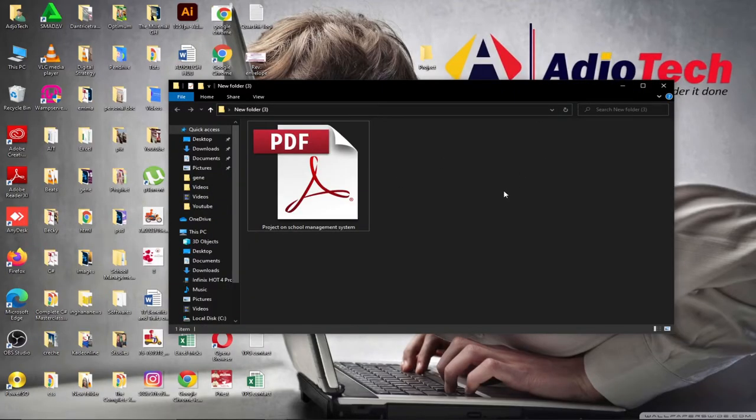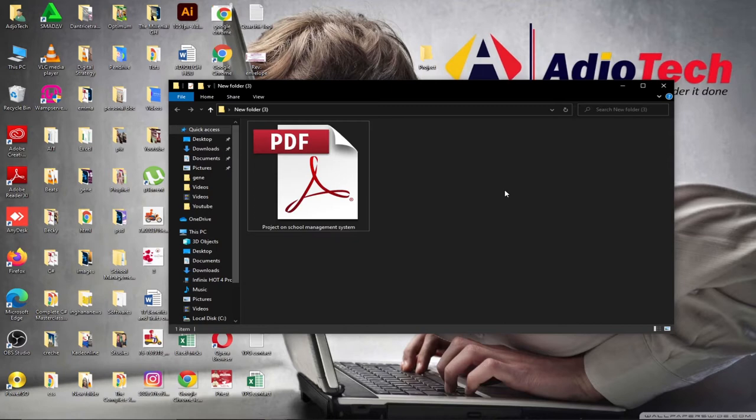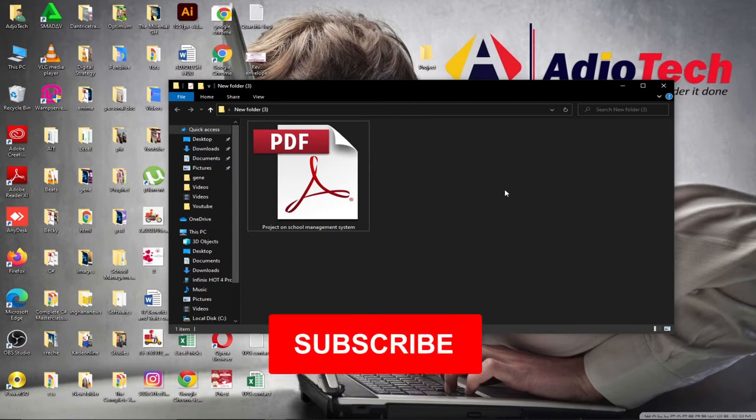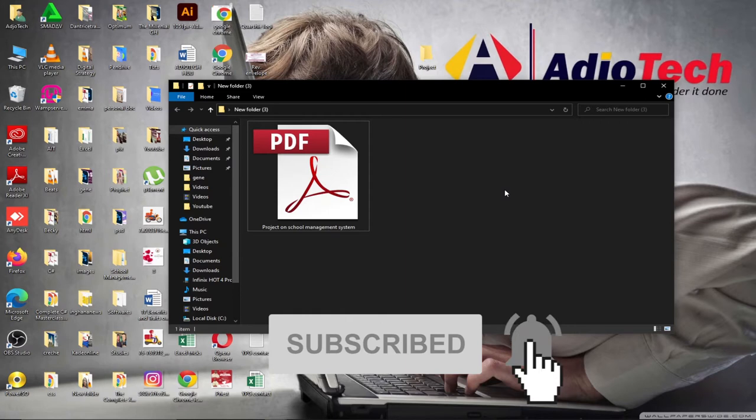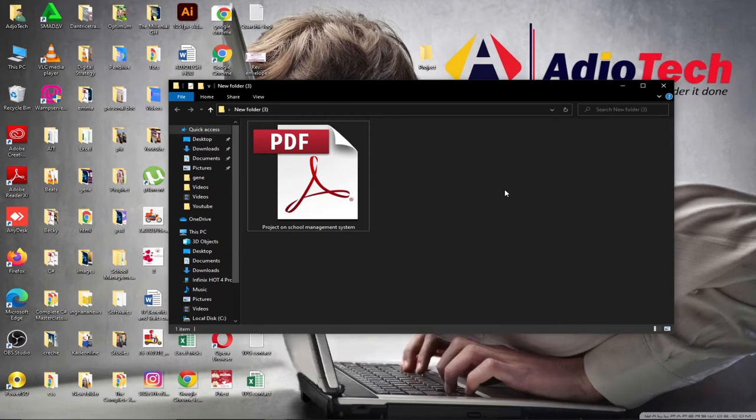Hello and welcome to AdioTech. This channel is dedicated to teaching young programmers how to program step by step from scratch, and we also teach general IT techniques and tricks. Remember to subscribe and turn on the notification bell to get updates. In this tutorial, I'm going to teach you some amazing techniques you may not have heard of before.